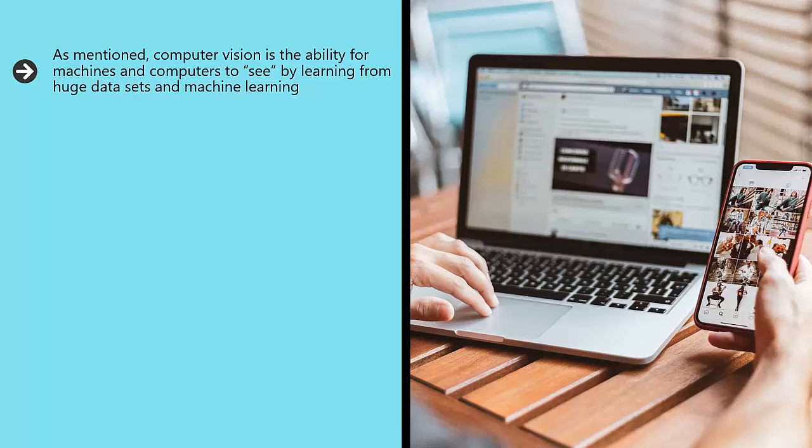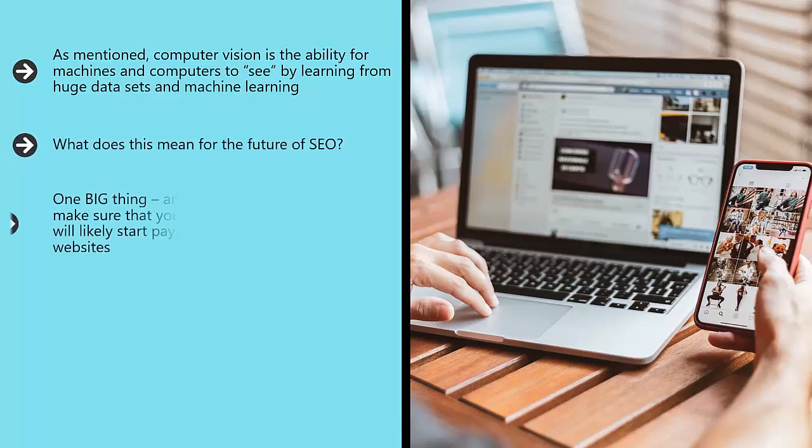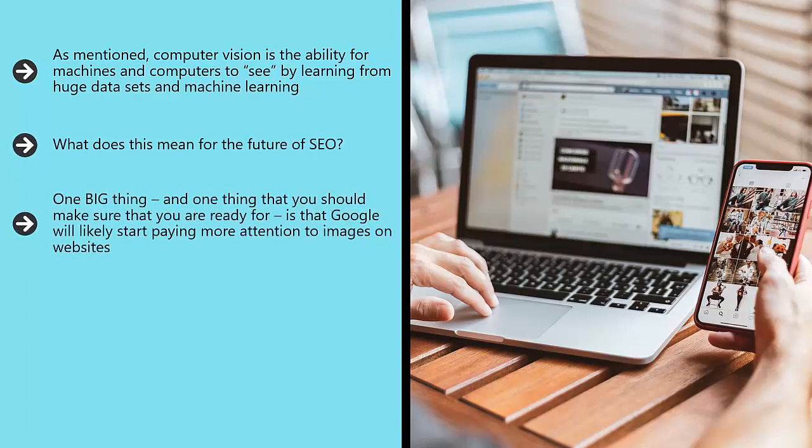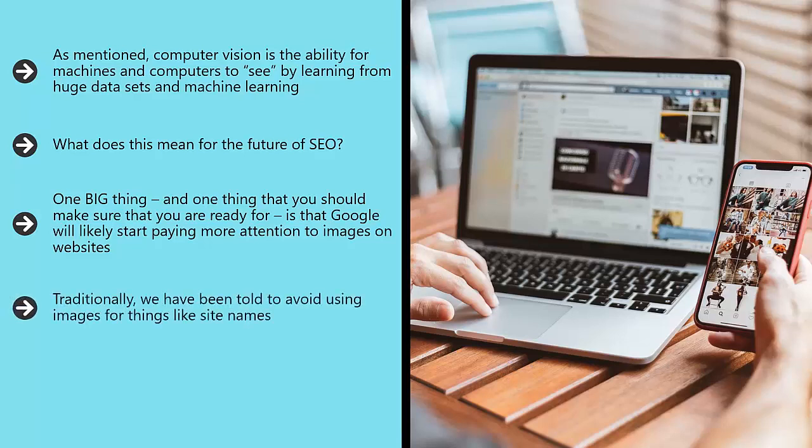What does this mean for the future of SEO? One big thing, and one thing that you should make sure that you are ready for, is that Google will likely start paying more attention to images on websites. Traditionally, we've been told to avoid using images for things like site names.